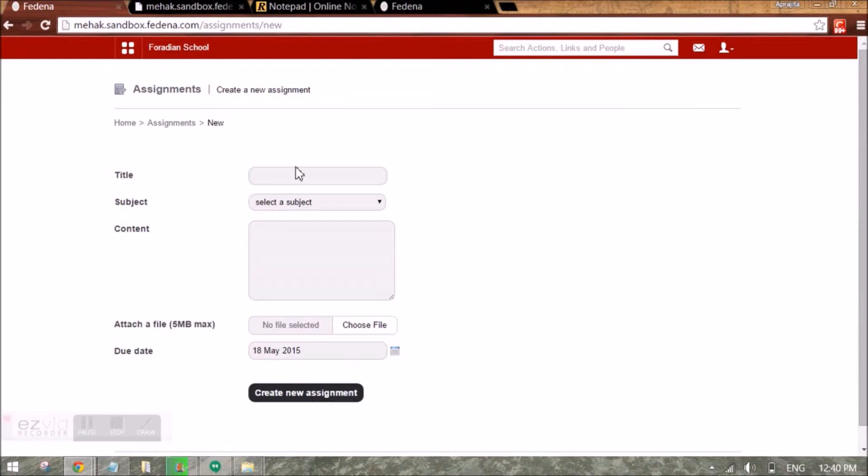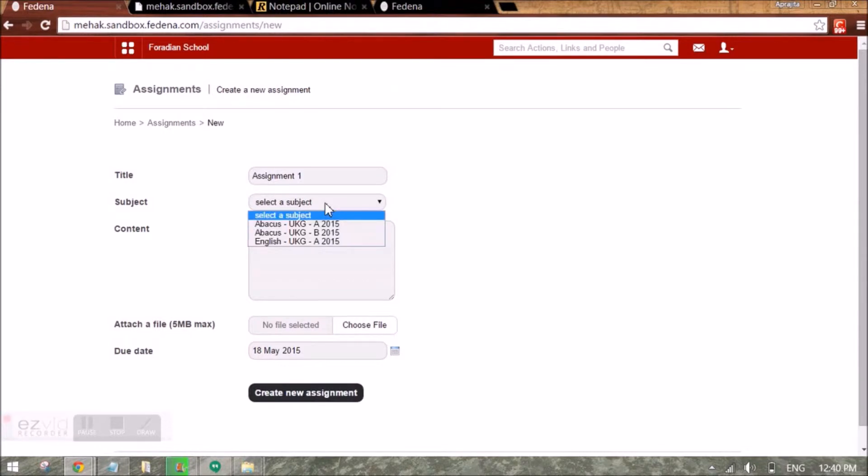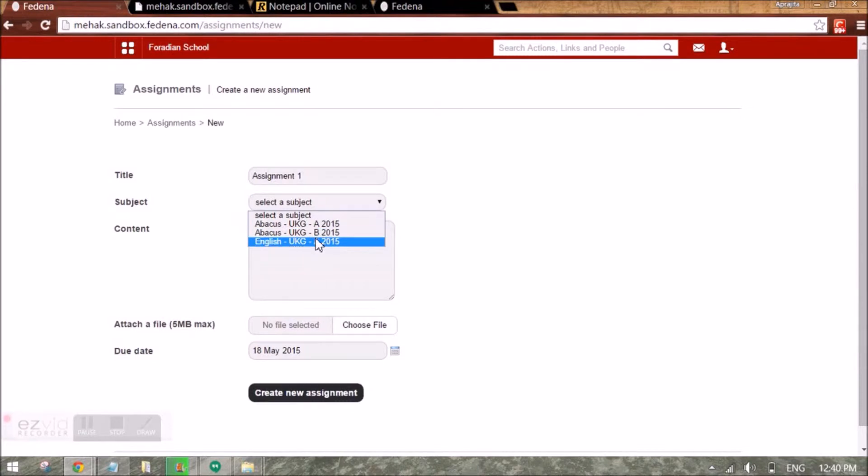I will give the title of the assignment and select the subject. The subjects here will come up as per the association that the Farina administrator has done.